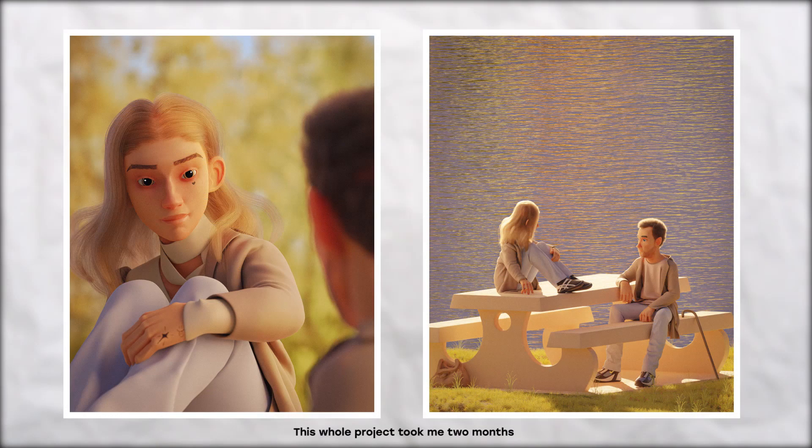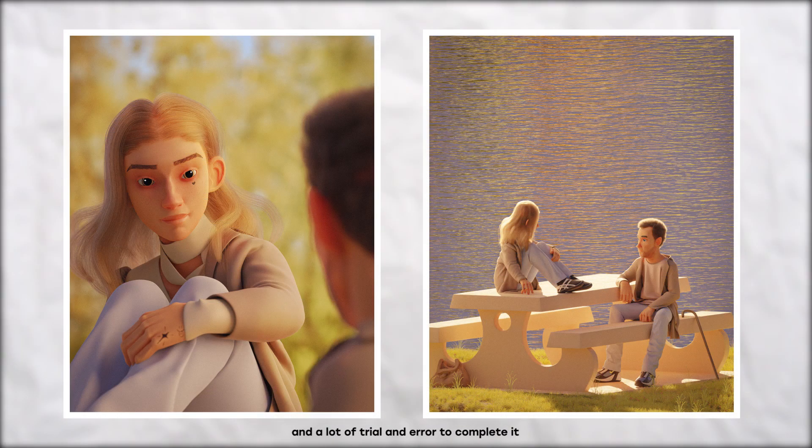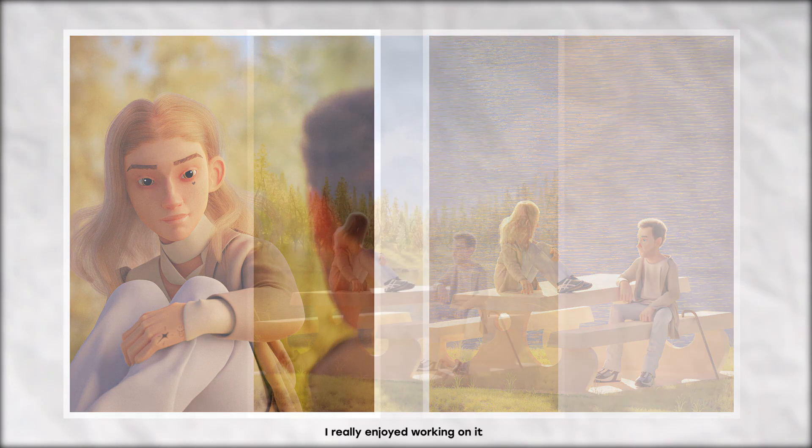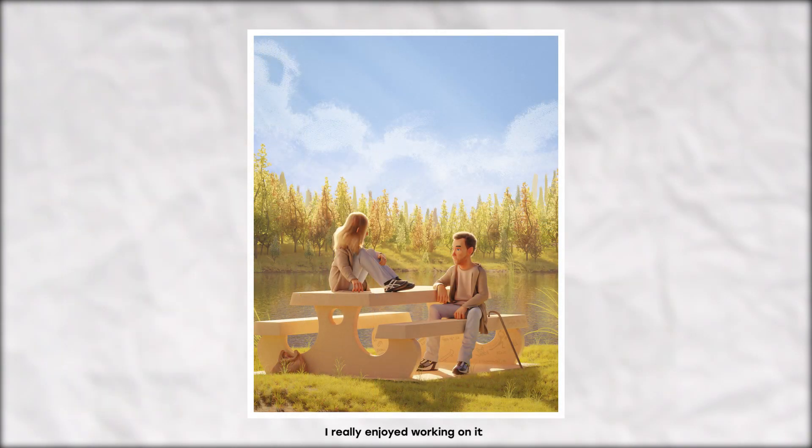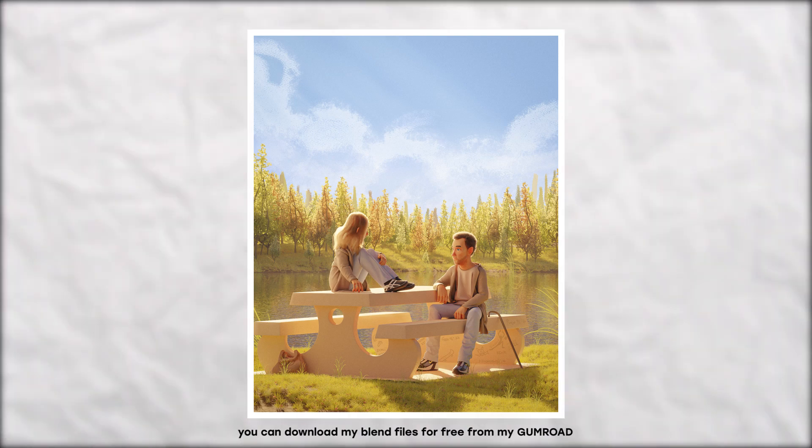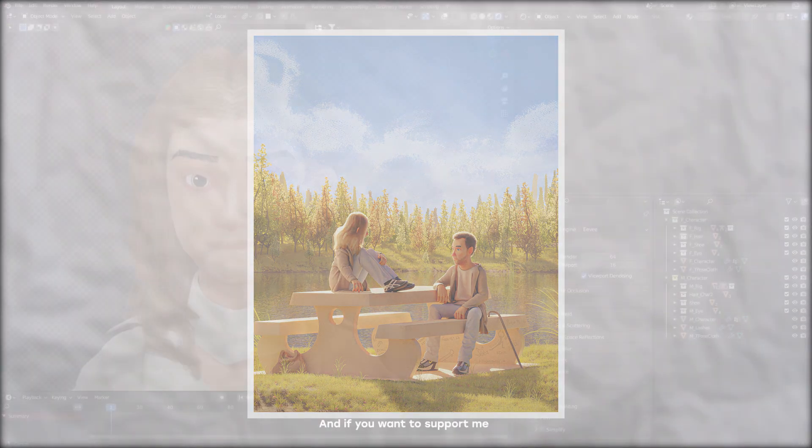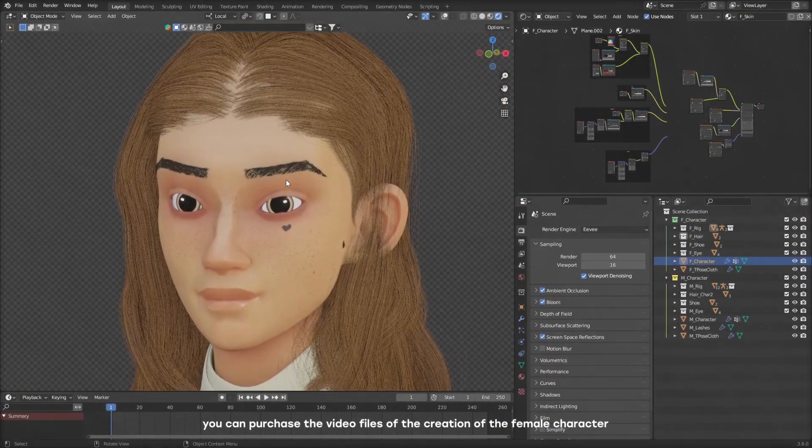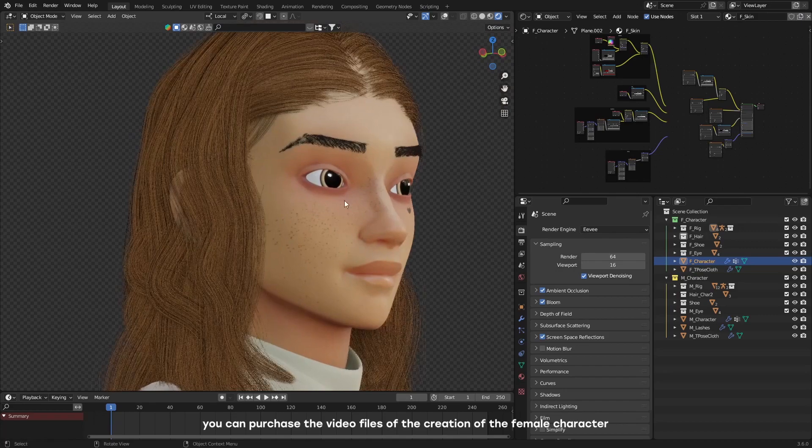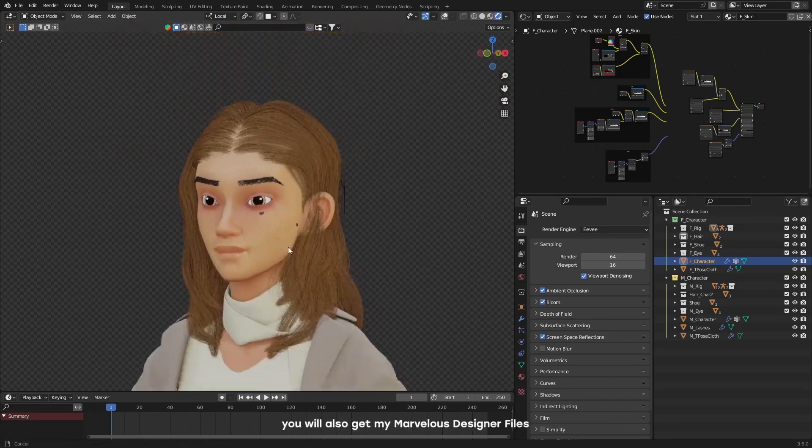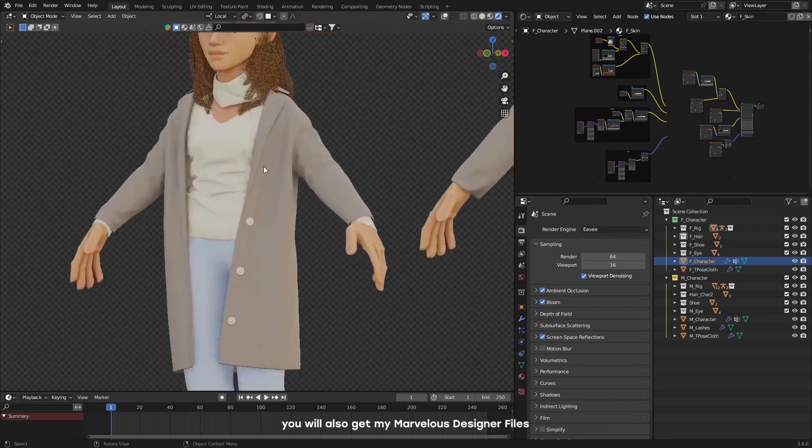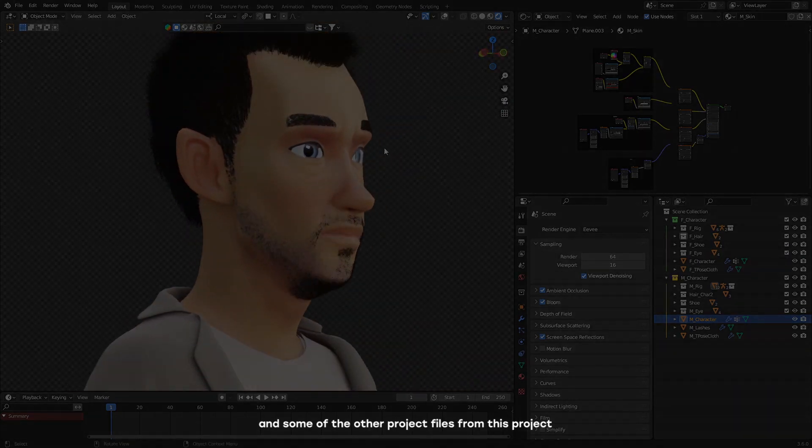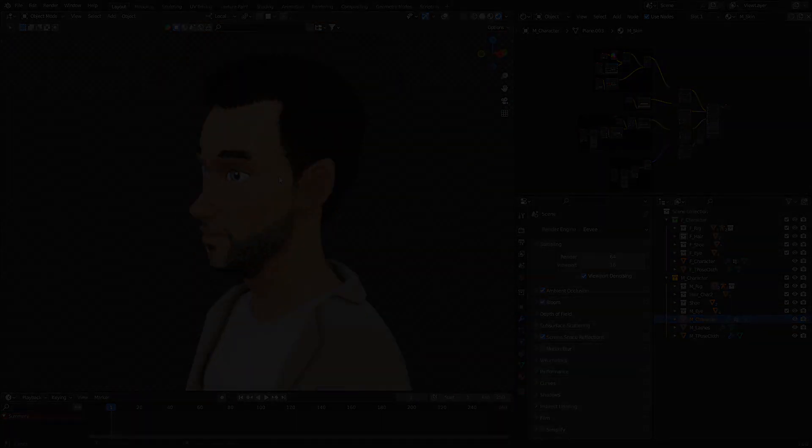This whole project took me two months and a lot of trial and error to complete it. I really enjoyed working on it. So because of that, you can download my blend files for free from my Gumroad. And if you want to support me, you can purchase the video files of the creation of the female character. You also get some of my Marvelous Designer files and some of the other project files from this project. Or you can just subscribe.